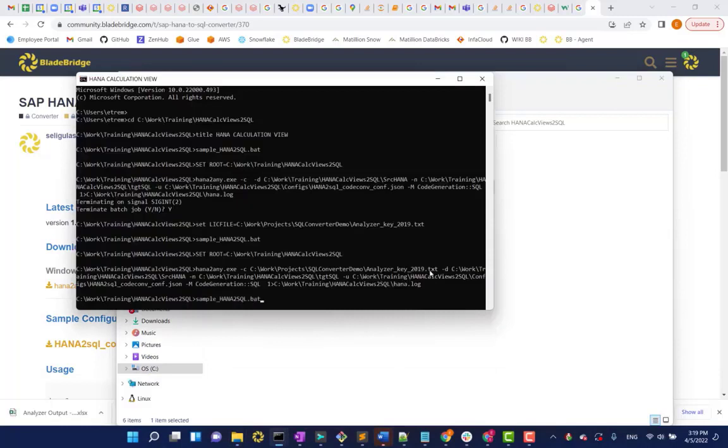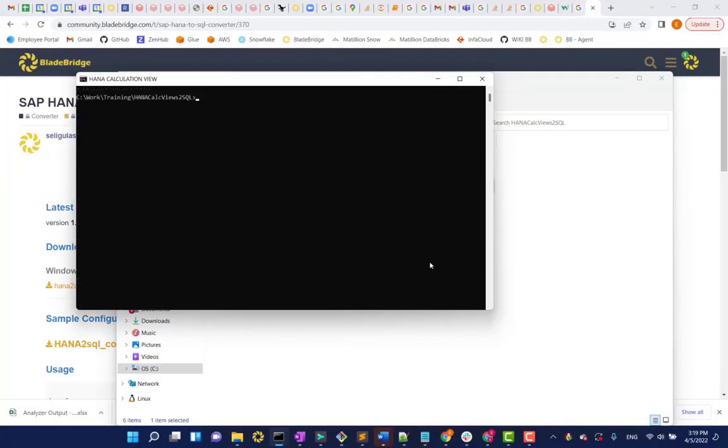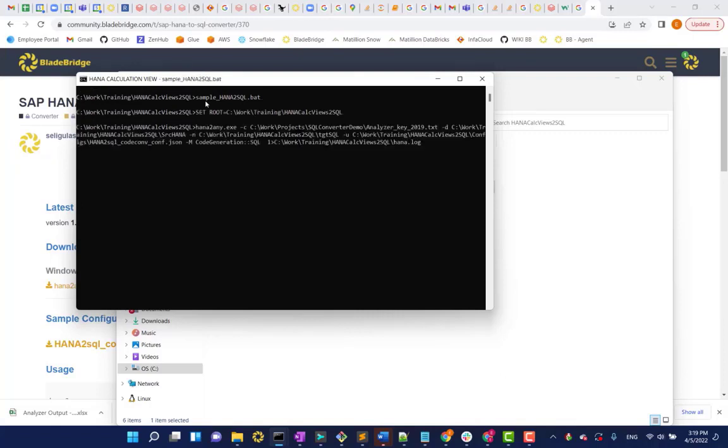I only need to specify the bat file in the right root folder, obviously, and click Enter. And here we go.